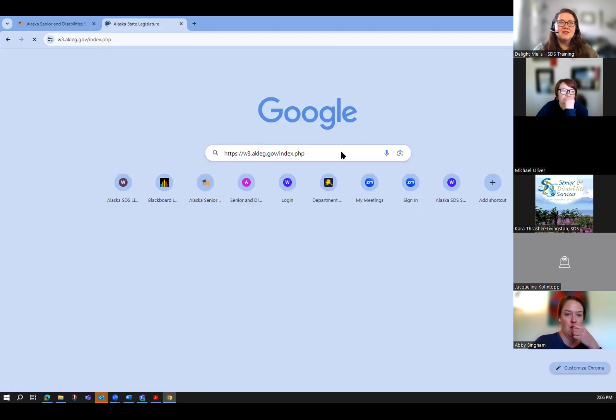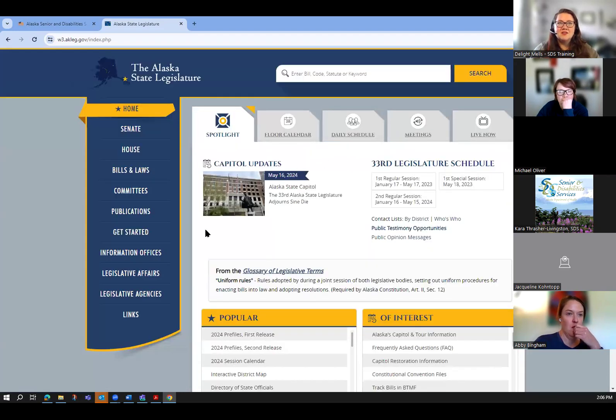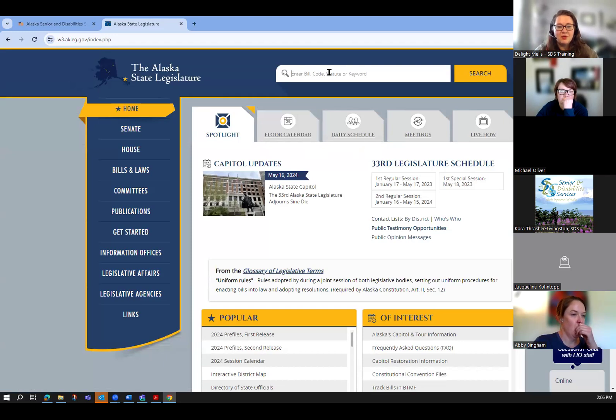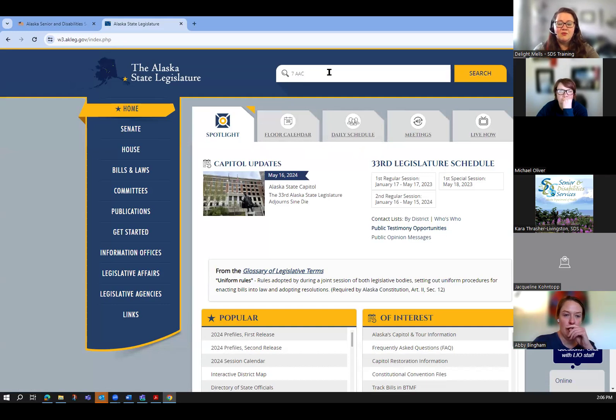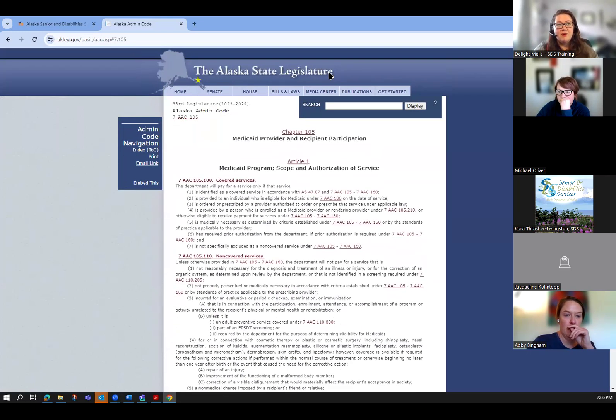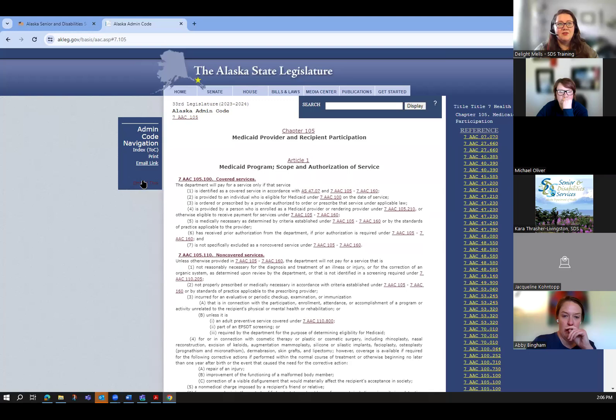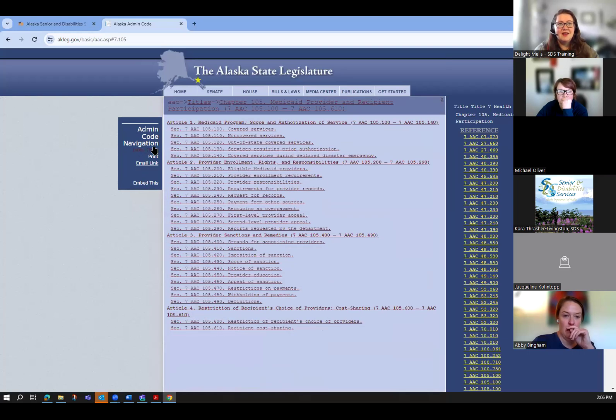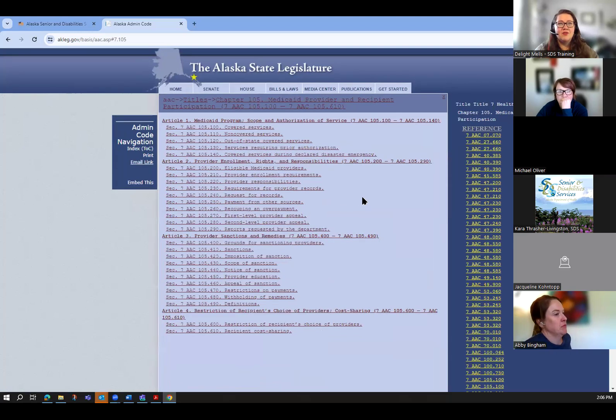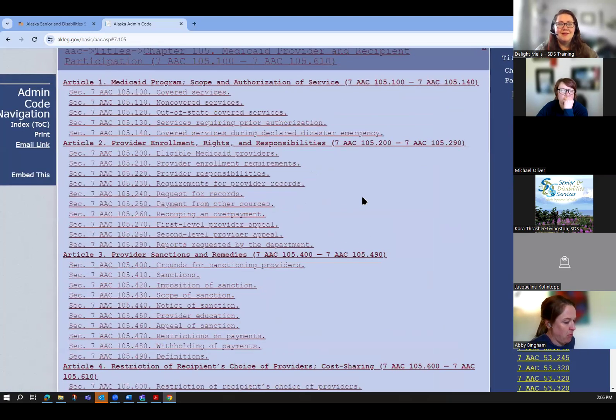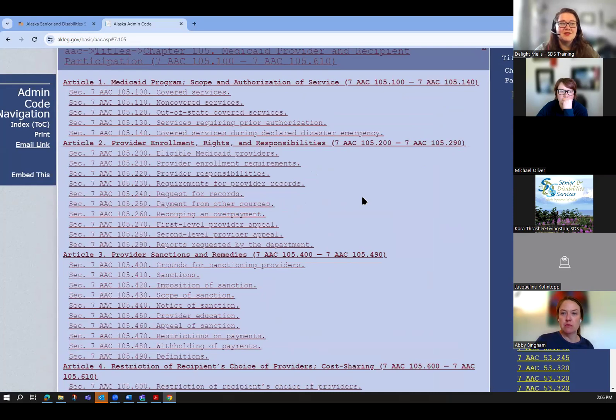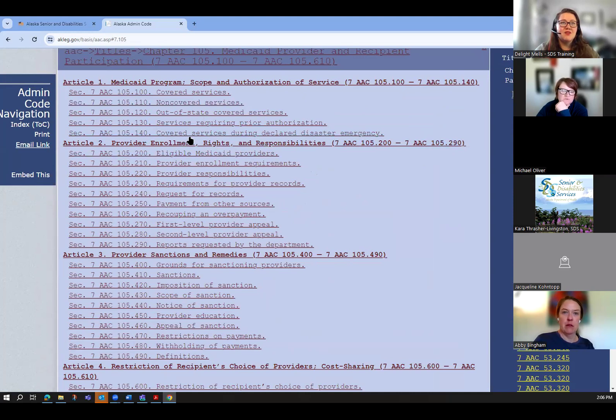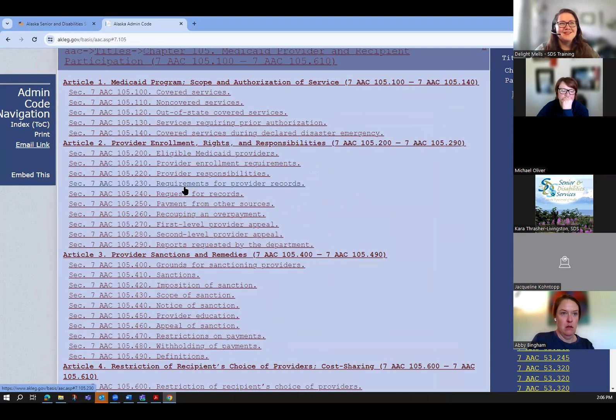So going there to this main page, I actually know we want to go to the 105 series. So that's under Medicaid 7-A-C-105. And once we're in this section, I can go to the table of contents and kind of get a check. I don't know this off the top of my head, guys. I'm just looking at it because we're talking about it and I want you to kind of explore it yourself. It's 230 provider records. There we go. So let's click on it and take a look.